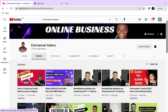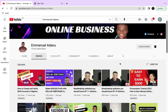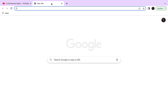Before we continue, if you find this video helpful make sure you hit the like button so that more people can discover it. My name is Manuel, and on this channel I create videos about online business and ways to make money online. If you want to see more of my videos, hit the subscribe button and turn on the bell notification. Let me know what you think in the comment section below.